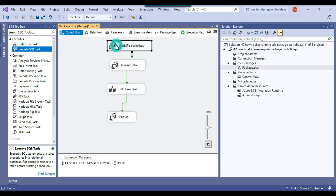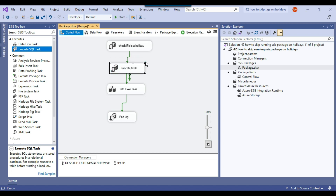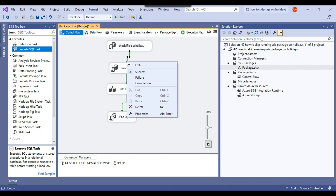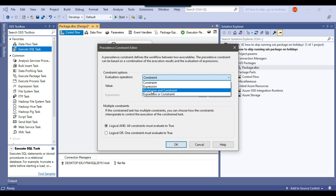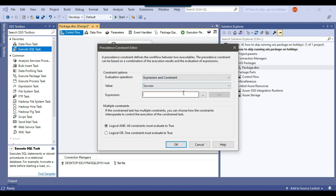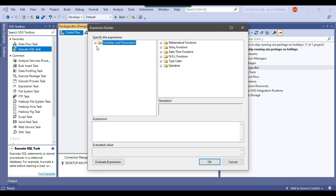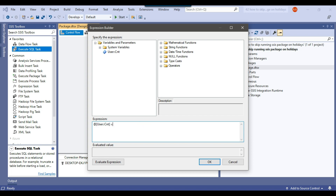Now here comes the main part — connect this Execute SQL task to the Truncate Table Execute SQL task, then right-click on the precedence constraint and select Edit. From the Evaluation Operation options, select 'Expression and Constraints', then click the three dots to open the expression builder. Expand Variables and Parameters, drag and drop CNT into the expression window, and write the expression: CNT == 0, meaning it is a non-holiday. Click OK. So if it is a non-holiday the SSIS package will run, and if it is a holiday the SSIS package will not run.